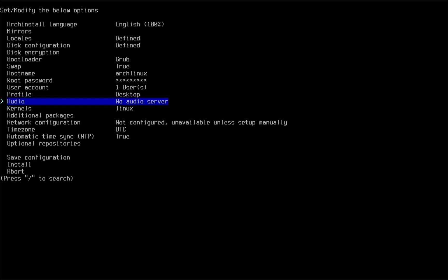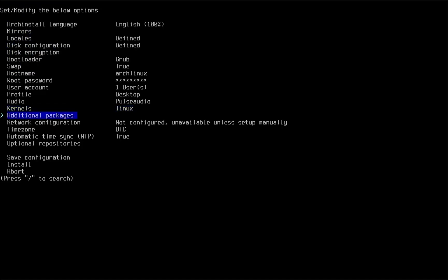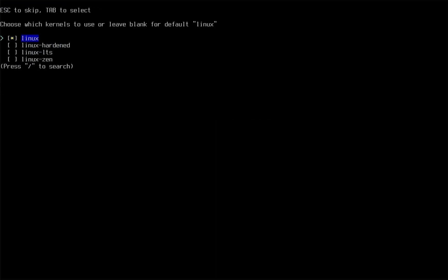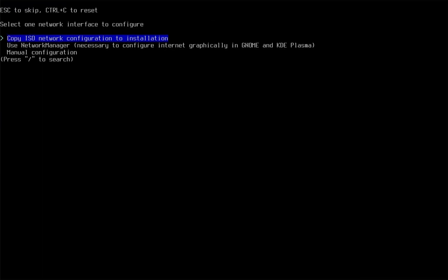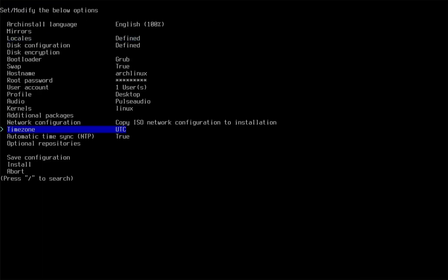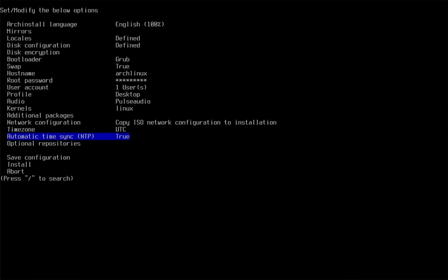I chose PulseAudio as the audio server. Configure the network to your desired one. The time zone can be set here.